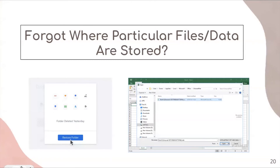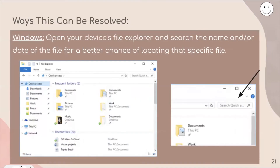You may have also forgotten where your particular files or data is being stored. There are a few ways to find them. If you are on a Windows device, open your device's File Explorer and search the name or date of the file for a better chance of locating it. It's good to name your files with descriptive titles that you'll remember, because if they're all named something like 'File 1234,' you won't remember the contents. The screenshot shows where you can search in the top right corner on a Windows device by typing in keywords to bring up the file.